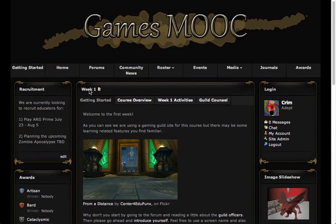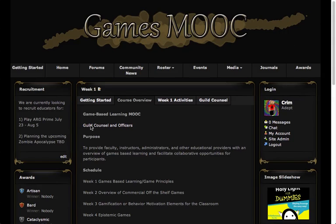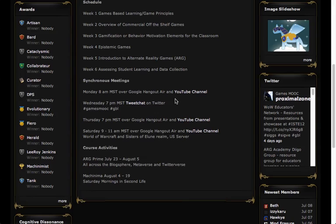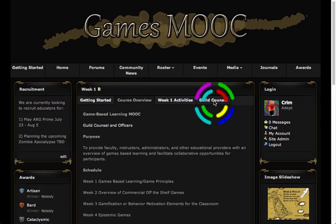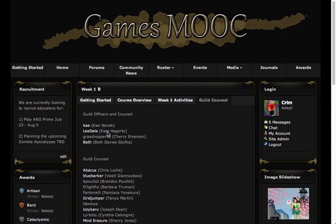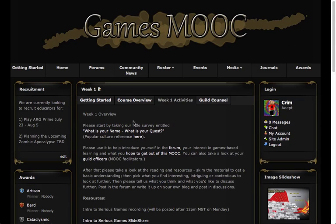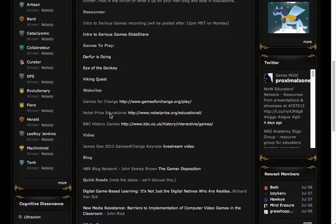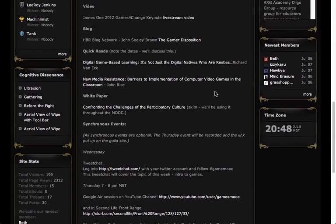Under Week One you can see a few different things. Not only is there Getting Started but there's also a Course Overview. If you go in there you get a link to the guild council and officers, a purpose for the course, a schedule of what we're looking at, all the synchronous meetings we're going to be holding, as well as different course activities. On the right hand side there's also a link to the guild council. One of the most important things is the Activities section — this is where you'll find an overview of what we're doing during the week, with links and resources like slide shares, games, sites, videos, and blogs.